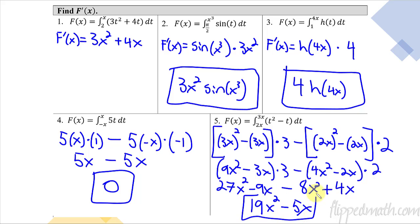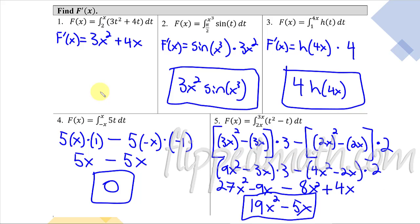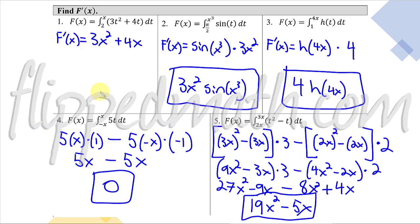That is the derivative of the integral of this accumulation function. Okay, that's all you're practicing today — just getting introduced to accumulation functions and talking a little bit about the Fundamental Theorem of Calculus. We'll talk more about it later on in this unit. Rock that mastery check, and I'll see you back in the next lesson.